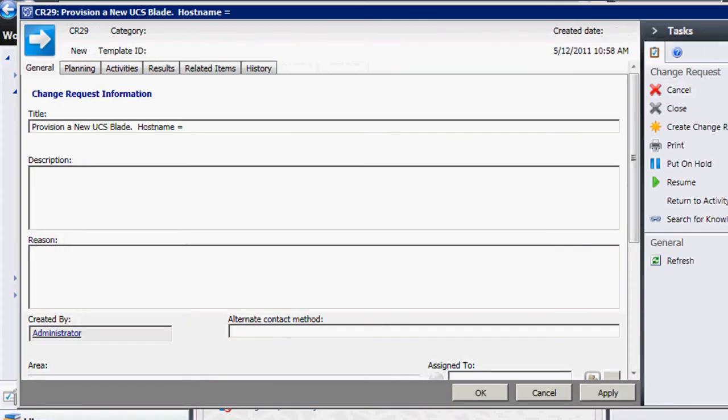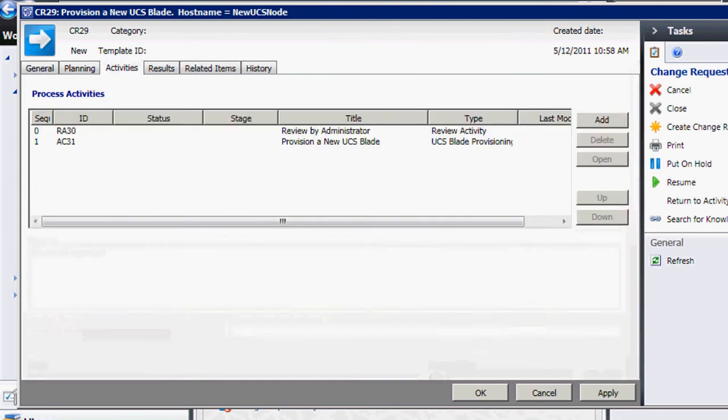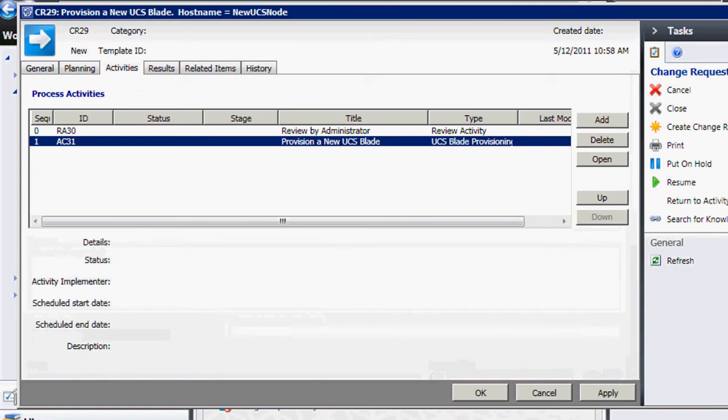So this is our standard state change request form, and we're just going to fill it out here. We're going to provision a new UCS blade, and we need more capacity. That's the reason. So normally you'd go through several steps of approval and et cetera. We're not going to show all that, but that's all possible here.